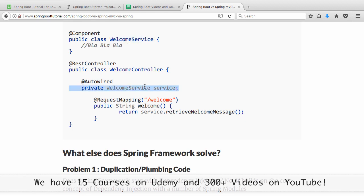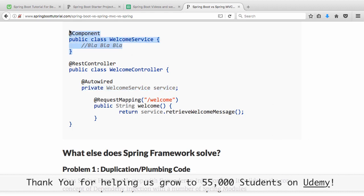I can use the dependency injection framework to provide a mock. I can say to the dependency injection framework: don't use this WelcomeService, use the mock which I'm creating right now. And that makes it easier to unit test.